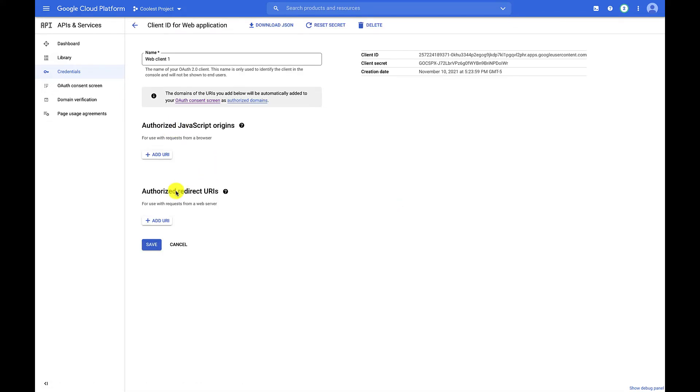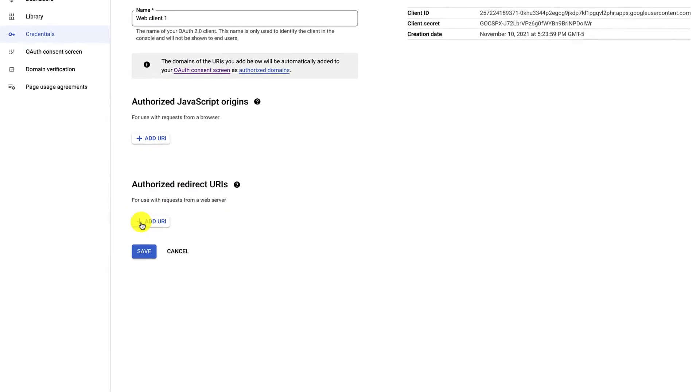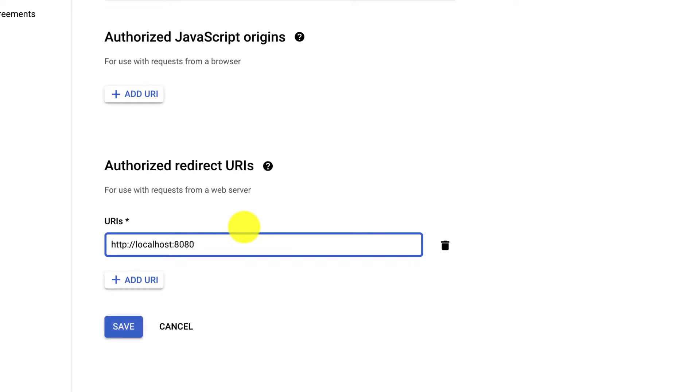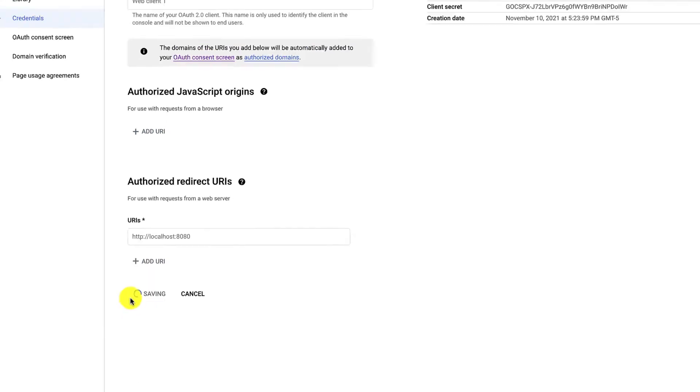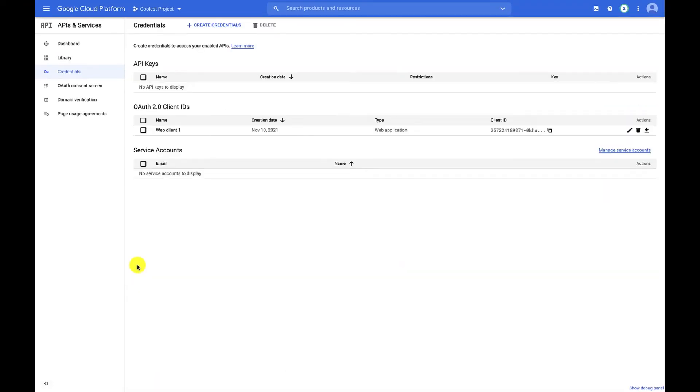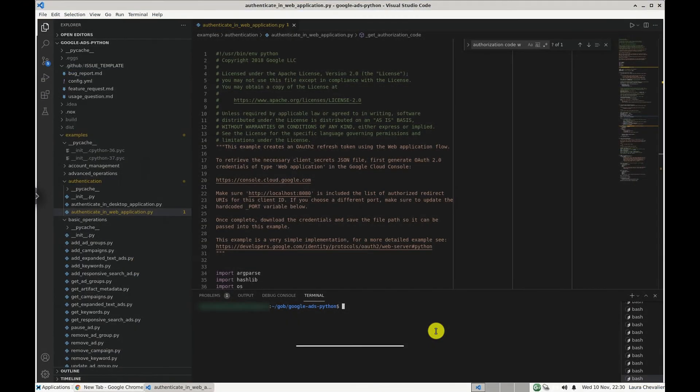Under Authorized Redirect URIs, click Add URI, and put localhost 8080 here. This might vary slightly depending on the client library you're using, so make sure to confirm with your library's example. I'll click Save, and then we can go back to our script.